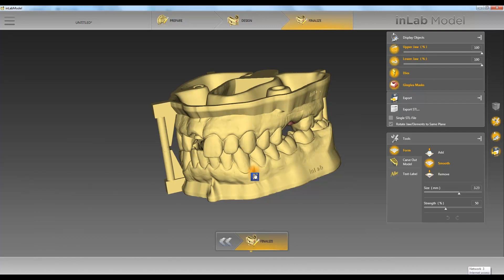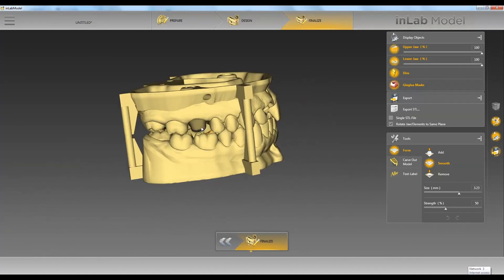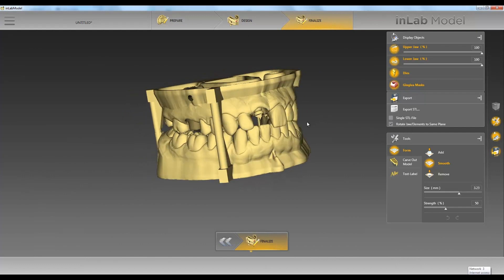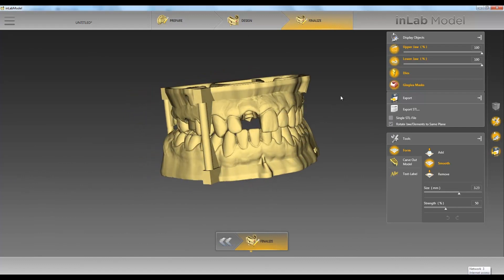You'll have your upper jaw, lower jaw, gingiva mask, and removable die all separate. If you have single STL file checked then it'll send all of these together.